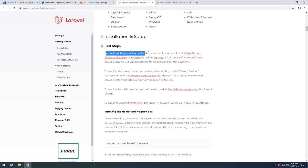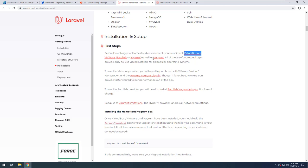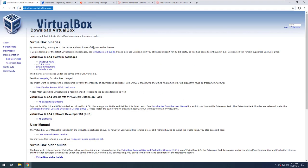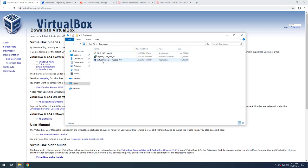Before launching your Homestead environment, we have to install VirtualBox 6, VMware, Parallels, or Hyper-V. We'll be making use of VirtualBox. We also have to install Vagrant. Let's go to the download for VirtualBox first — you can just go to virtualbox.org and download. I'll be using a Windows host and I have already downloaded it.